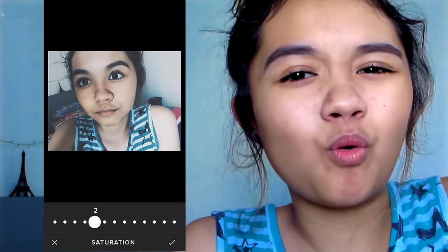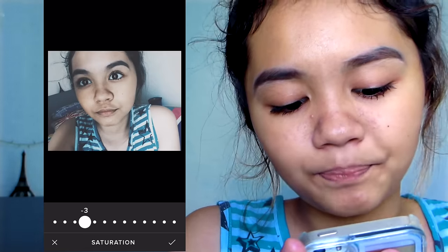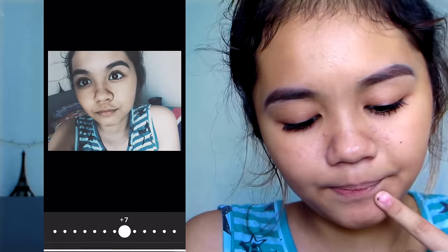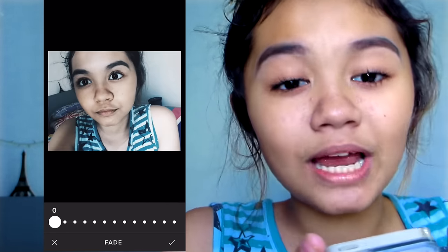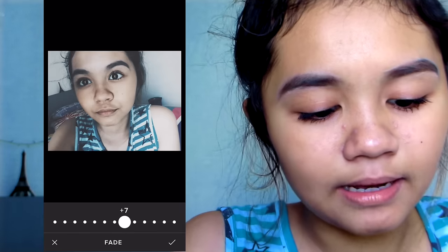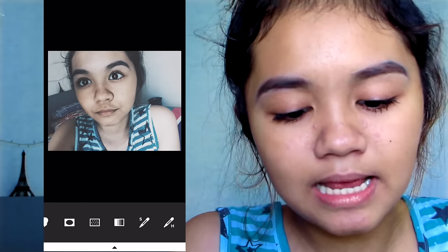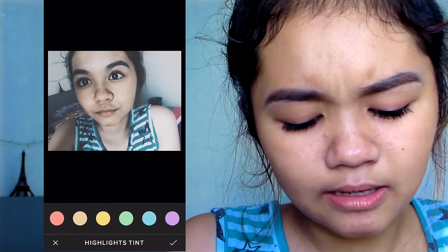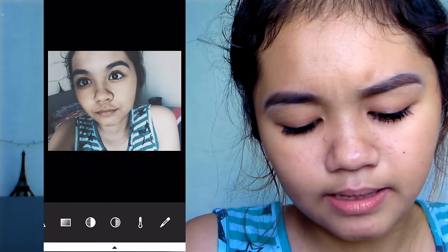Then go to saturation — I lower it down since my theme is kind of washy. I prefer two or three, so I'll put it on three. Fade is my favorite setting. With no fade it's just a clear picture, which I really like, but for my theme I like a faded, washy look. I set fade to seven or more if you like.